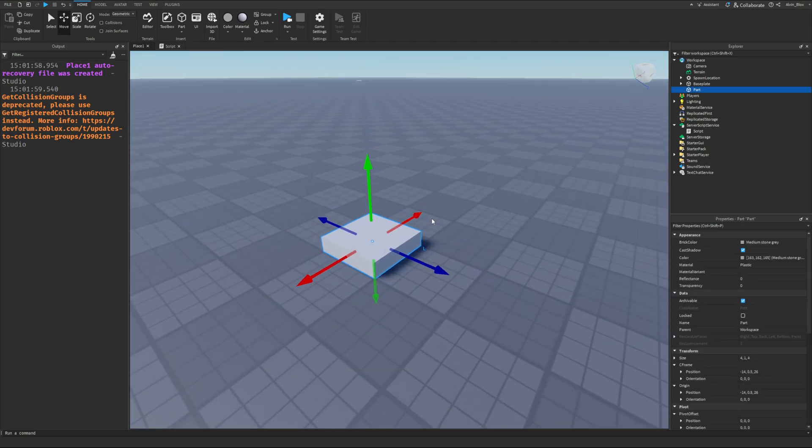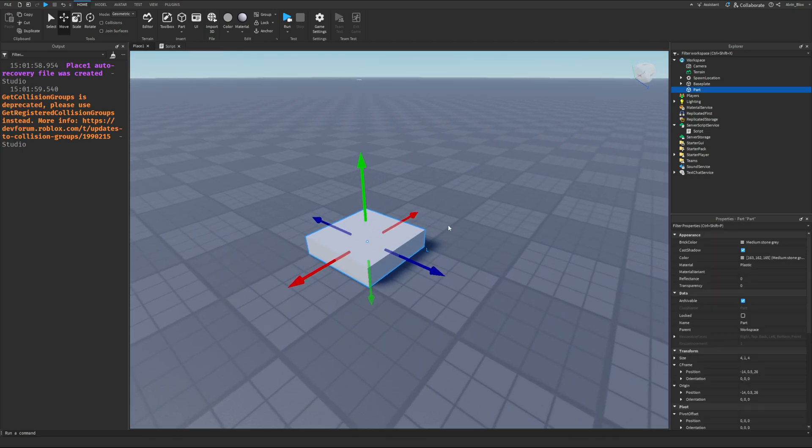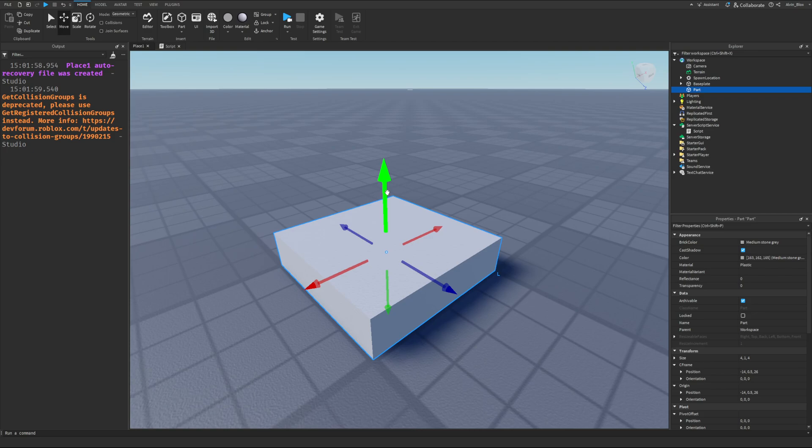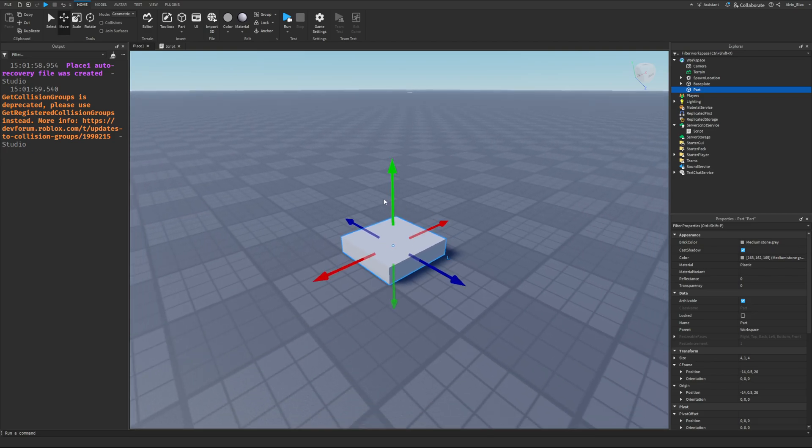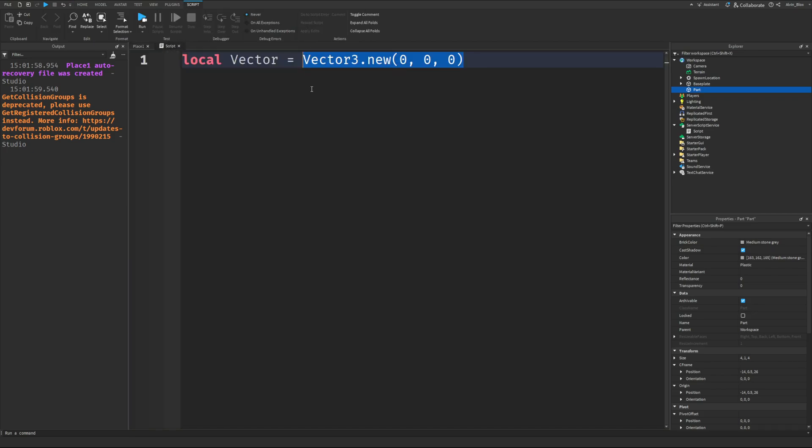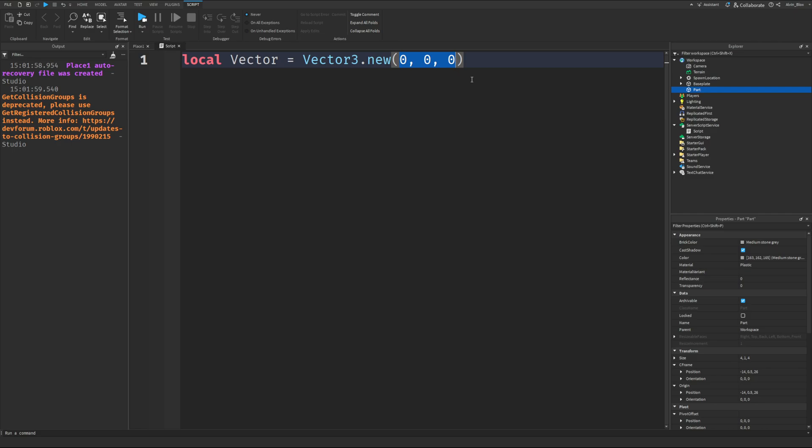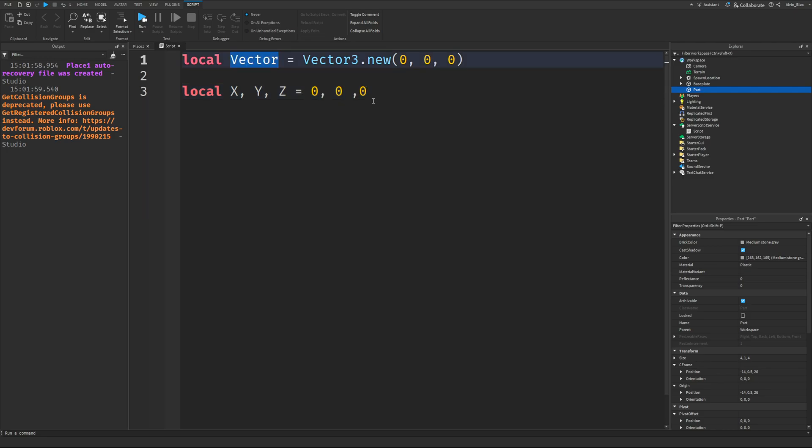That is just one way that a Vector3 is commonly used, but a Vector3 has nothing inherently to do with position. A Vector3 could be used to represent some other type of data, but normally we use it to represent a position because it's a great way of storing three numbers which are relative to each other. They all have some similar meaning. It wouldn't make sense to store the x, y, and z as three separate variables